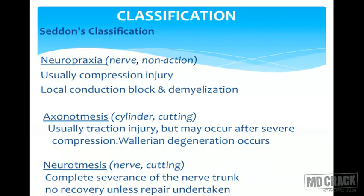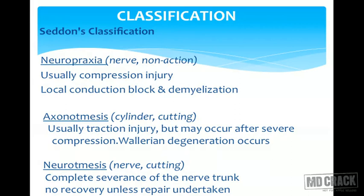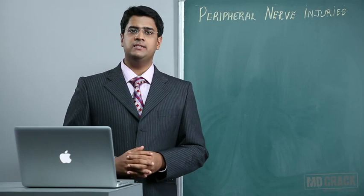In neurotmesis, there is complete severance — the whole nerve is cut and the whole nerve trunk is affected. There is no chance of recovery unless repair is undertaken immediately. The severity is much more in neurotmesis and least in neuropraxia.